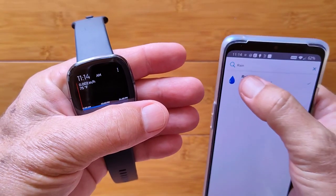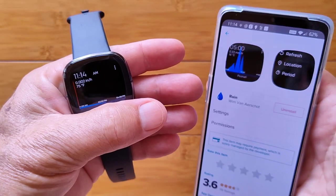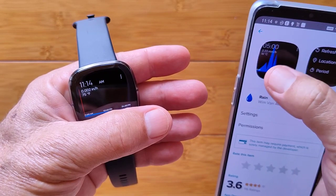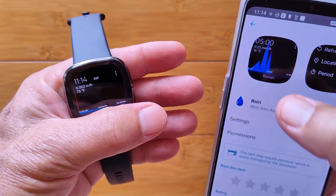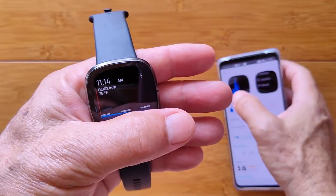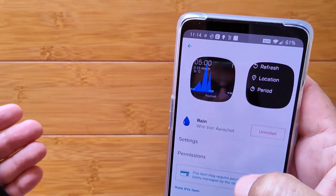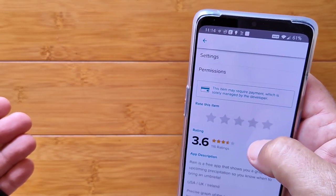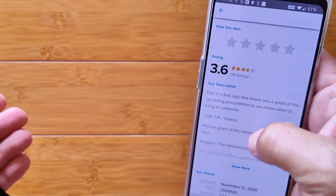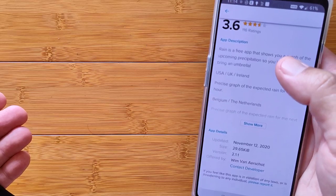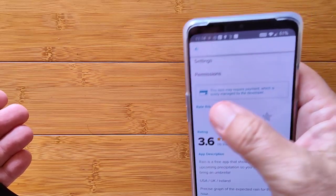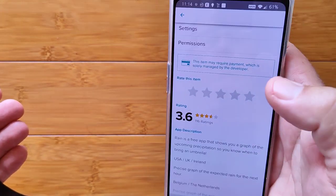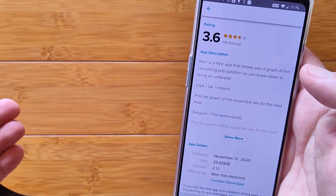The next one is called Rain. It's a really interesting app — it ties into your location and shows you when the predicted rainfall is going to happen on an hourly basis. It's a free app. You have settings and permissions to set up, and it works great. You can get more features by paying for some upgrades, but you get really nice use of it just as it is.